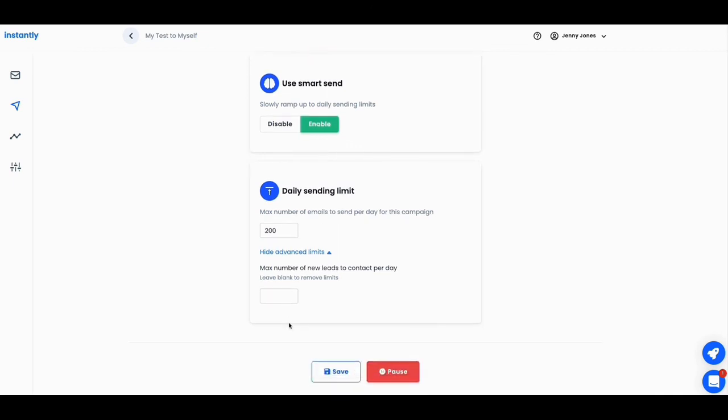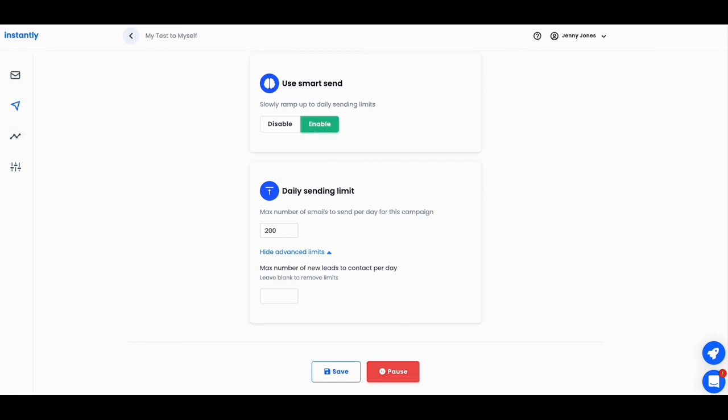And then you just hit. And this is a campaign. So this one was already started. And this is a pause that I can hit. But again, this is a campaign that I'd already started working on, which is a test to myself. Now we're going to go take a look at the analytics, which is probably the most impressive part of it so far.